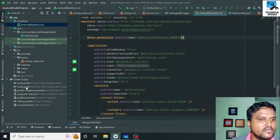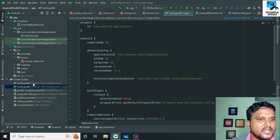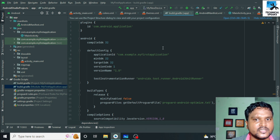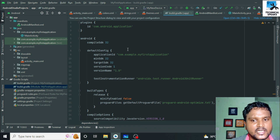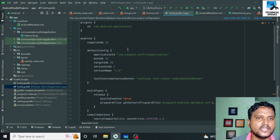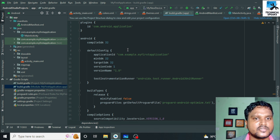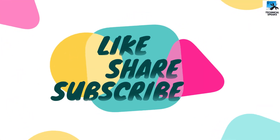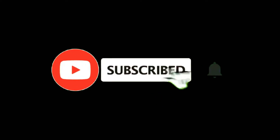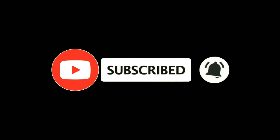That's all for this video. We have discussed all the basic structure of an Android app in detail. In our next videos we will start coding in Android Studio and discuss all the fundamentals in detail. If you found this video helpful, please like it. If you are new to my channel, subscribe and hit the bell icon for notifications of upcoming videos. Thank you.